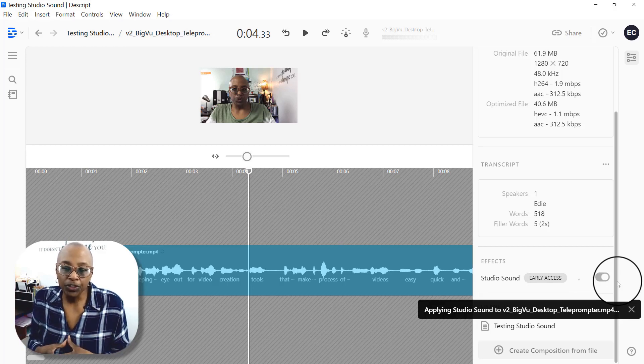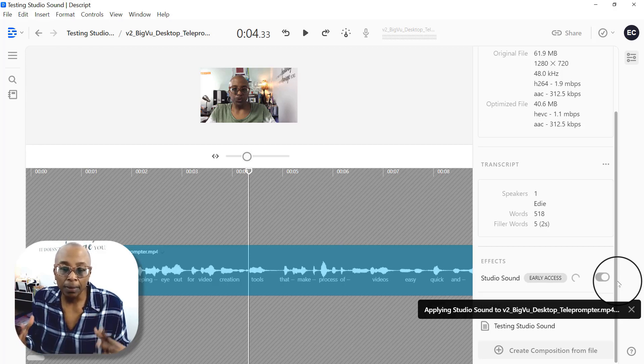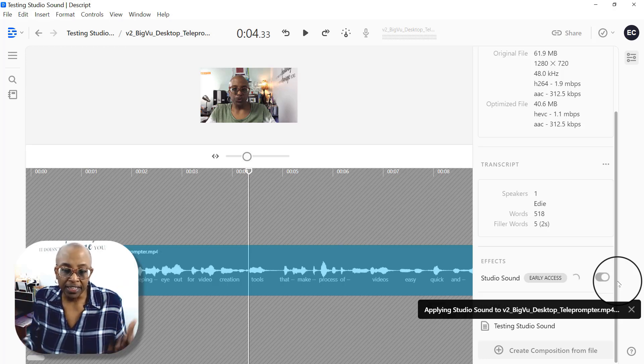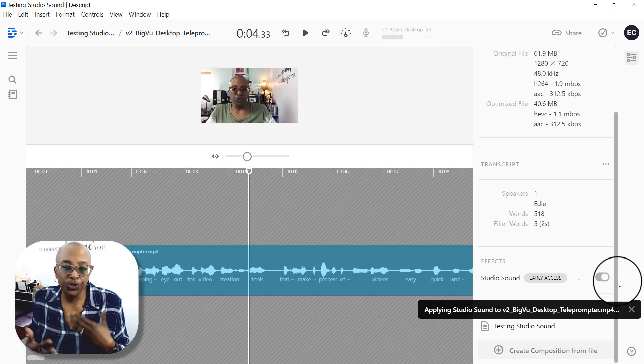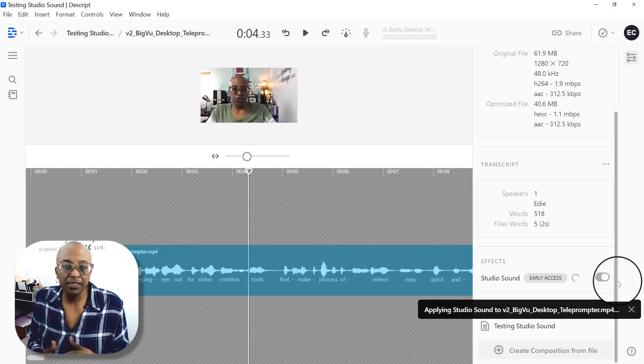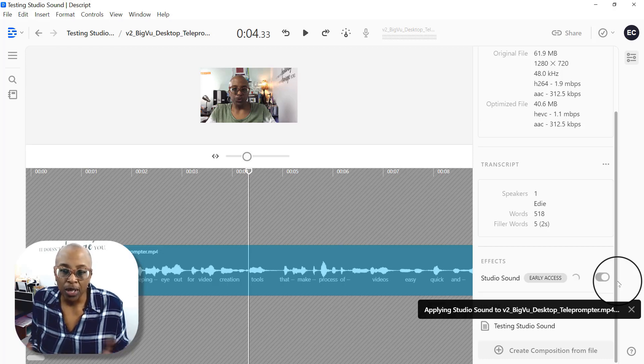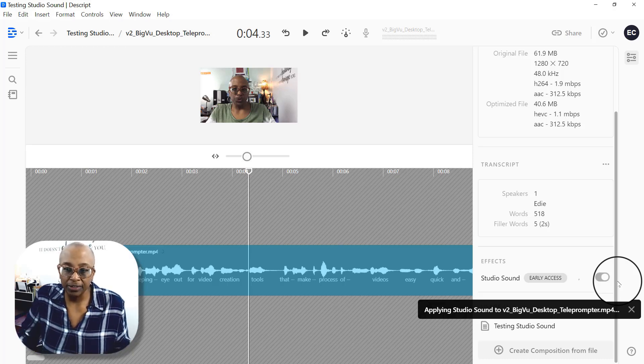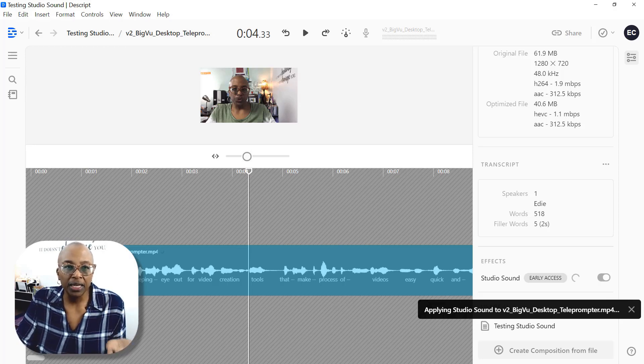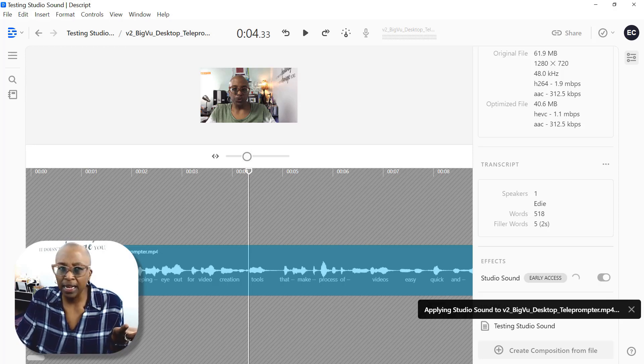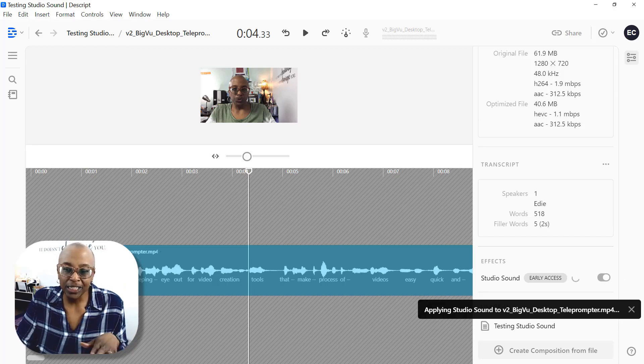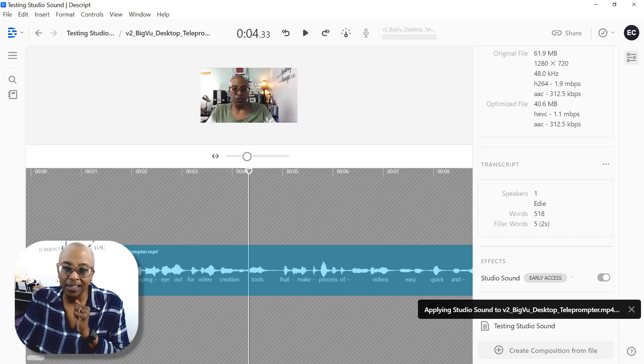So you're going to have to wait a few moments as it's applying the effects onto your audio track. And obviously the longer your video, the longer this is going to take. So we will come back. This is only a four. I forgot how long this video is, but it's going to take a little bit of time. So I will come back as soon as it's finished.